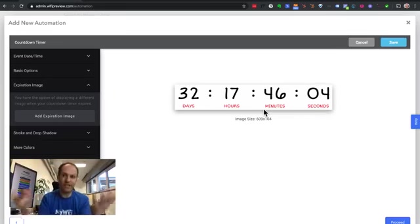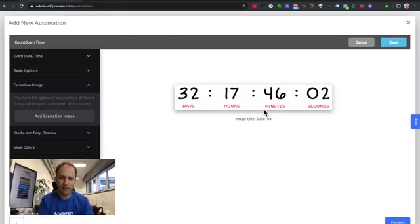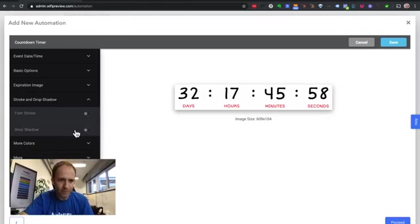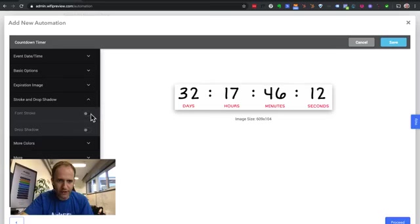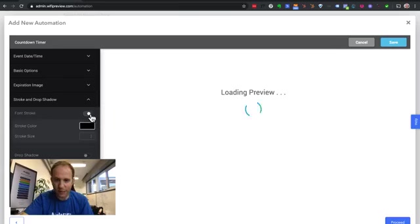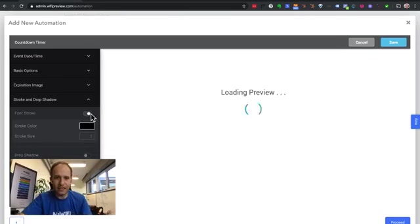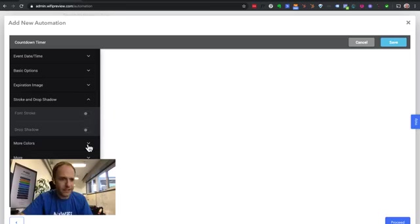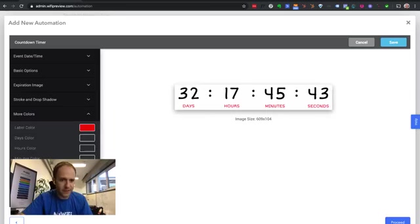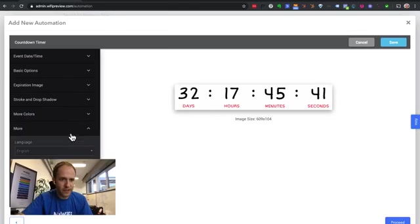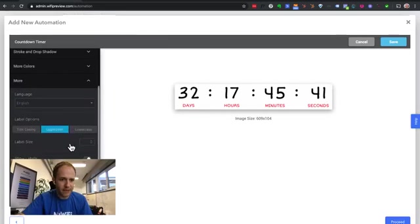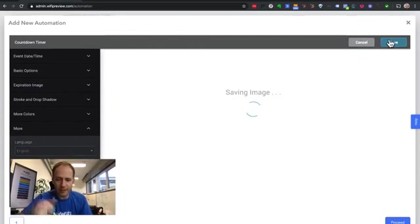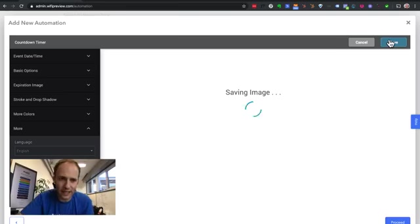Or whatever image you want, you can actually show there automatically. You can have some strokes and some shadows on the font. You can get really fancy with design as far as being able to customize this timer. So obviously you've got some colors. You have some labeling options here, but I'll just keep that as is and click on save.